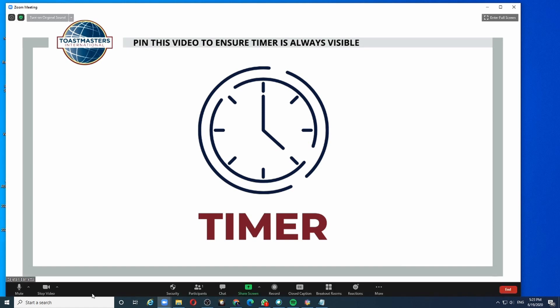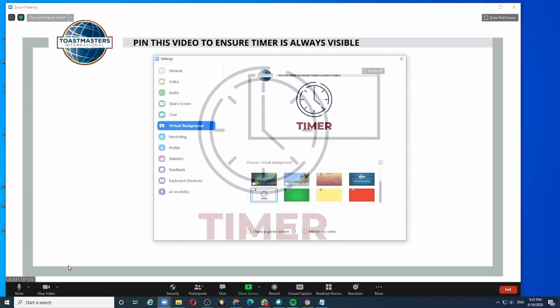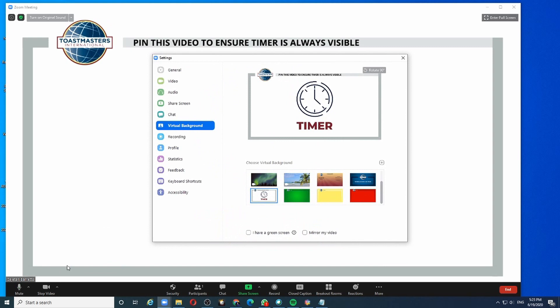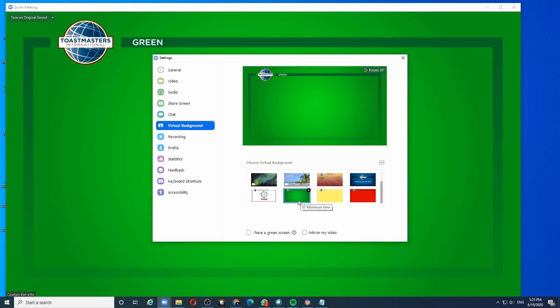When a speaker starts speaking, as a timer, you will time him based on the allotted time and click on the choose virtual background. When the speaker reaches the minimum time, just click on the green color.